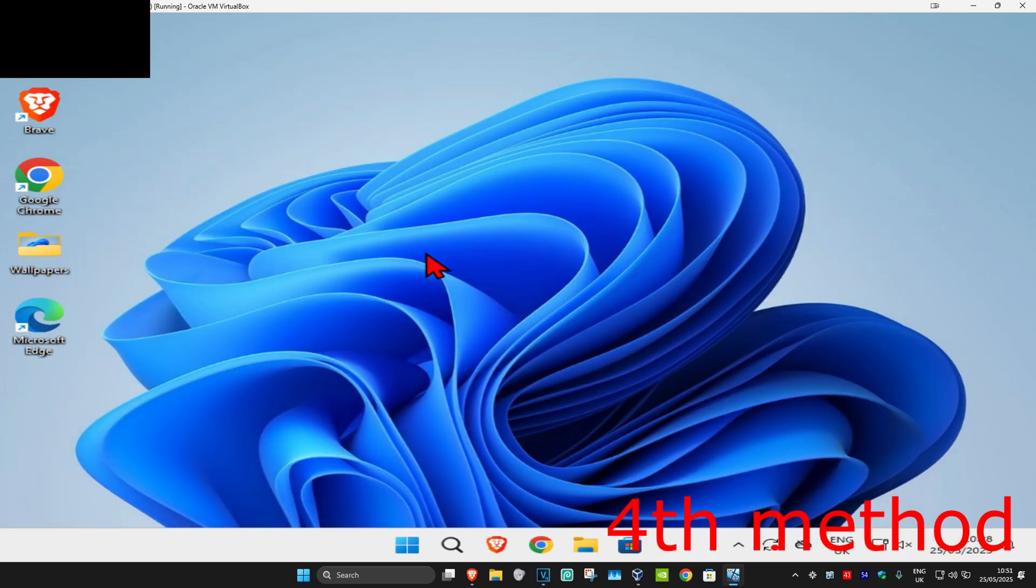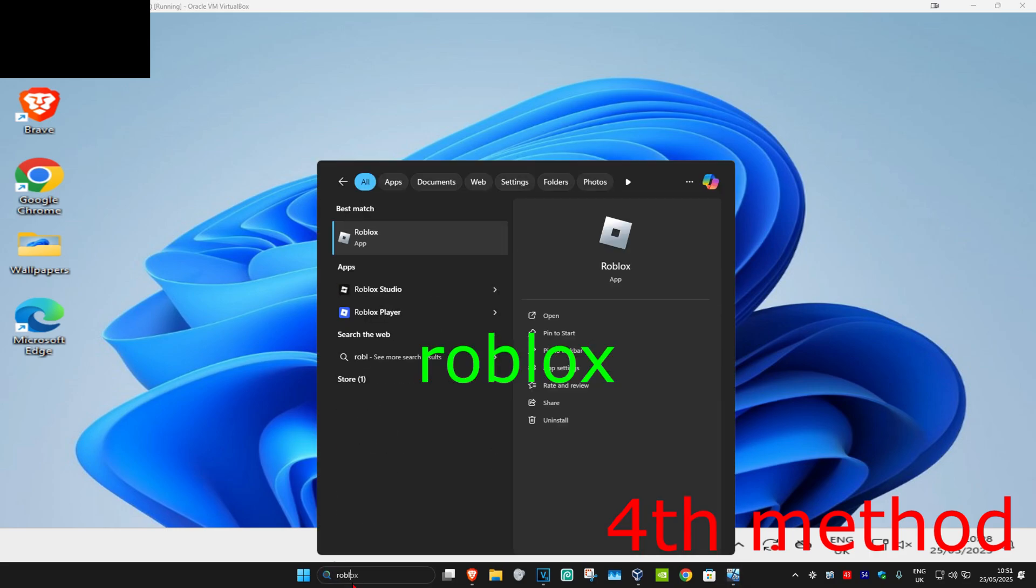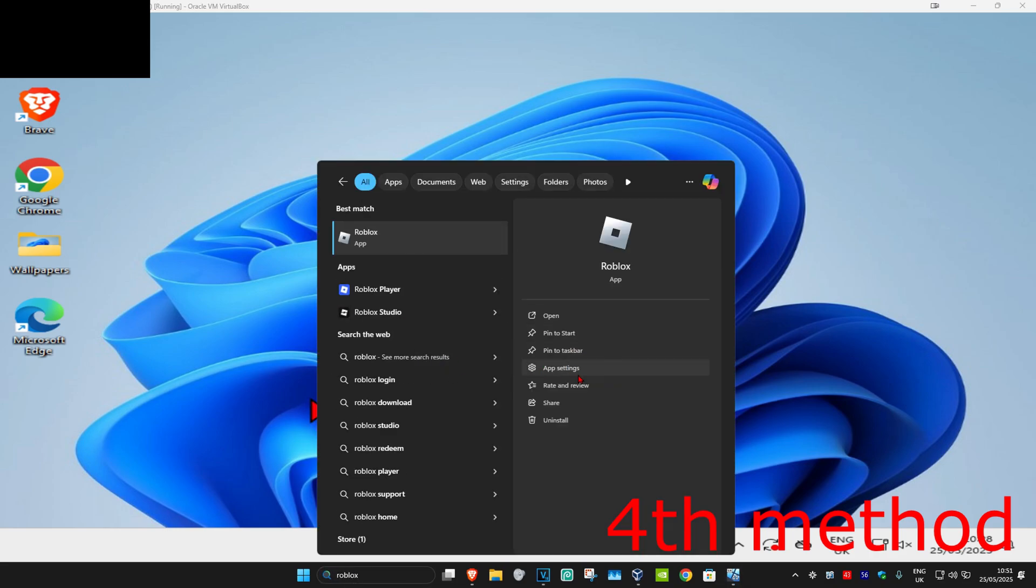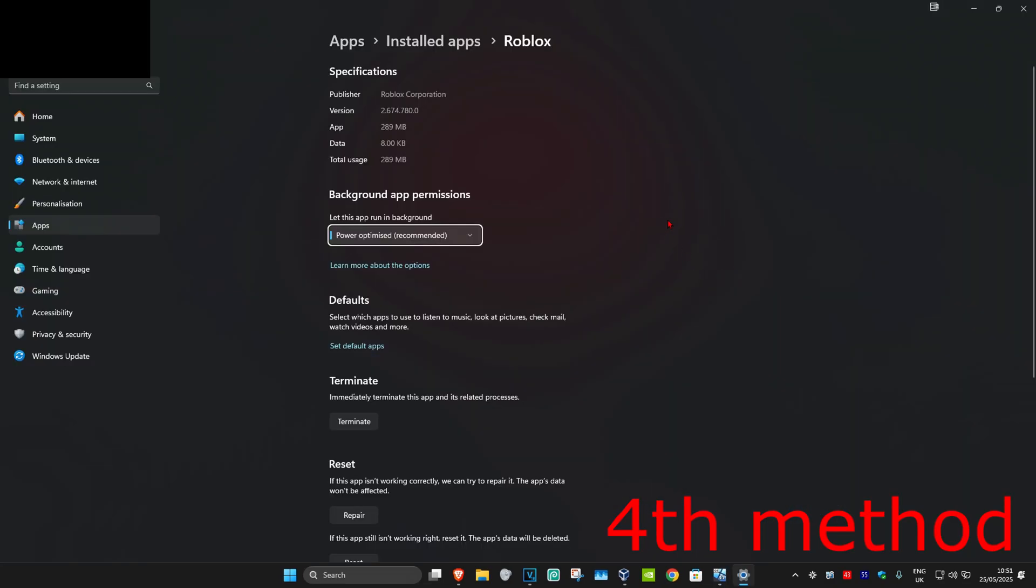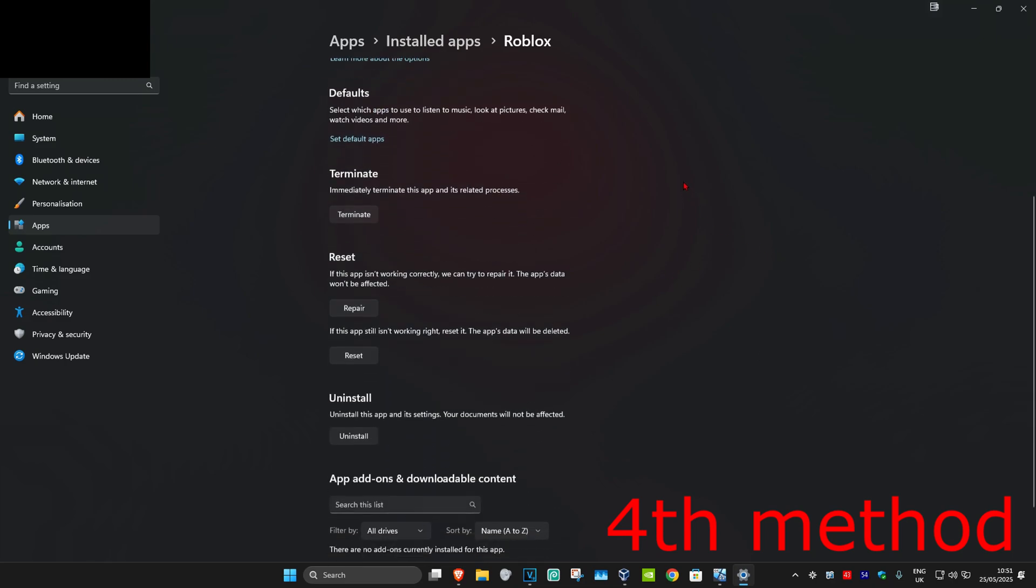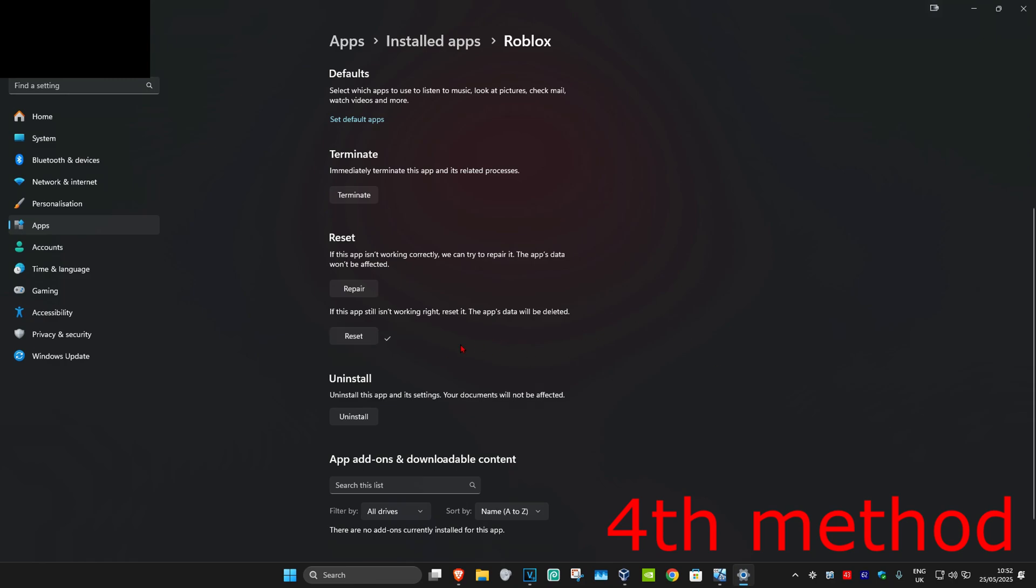If Roblox is the problem, then you want to hit search and type in Roblox. Now you want to click on app settings. And then once you're on this, you want to scroll down and then click on terminate. Now you want to click on reset and then click on reset again. You want to reset Roblox. See if that works for you.